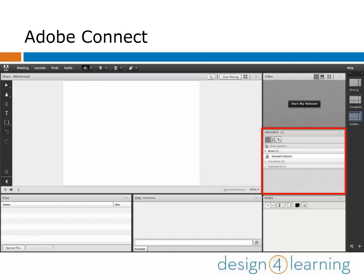There are other easy access pods in the meeting room, like the Attendees Pod, where you'll control the roles of your participants and how they work together.